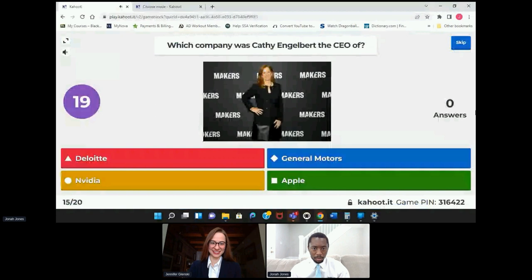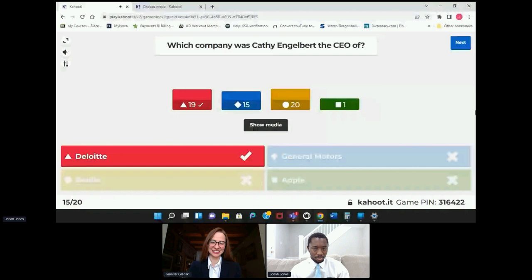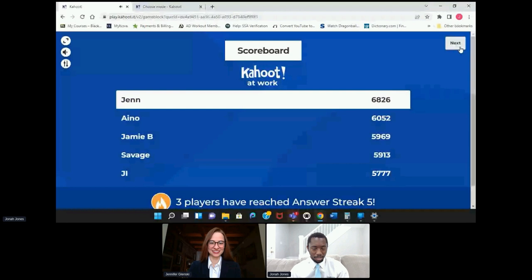Which company was Kathy Engelbert the CEO of? Was it Deloitte, NVIDIA, General Motors, or Apple? Deloitte. I feel like Jen had a peek or something, or she's just really good. We didn't have too much change up top, so we'll see.